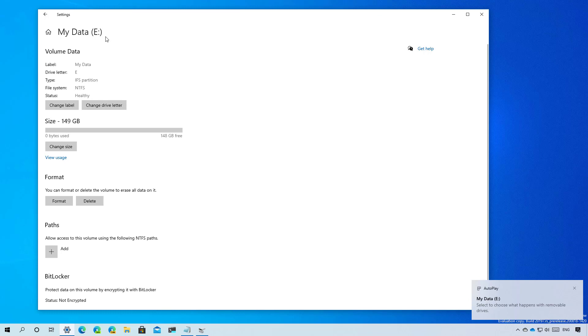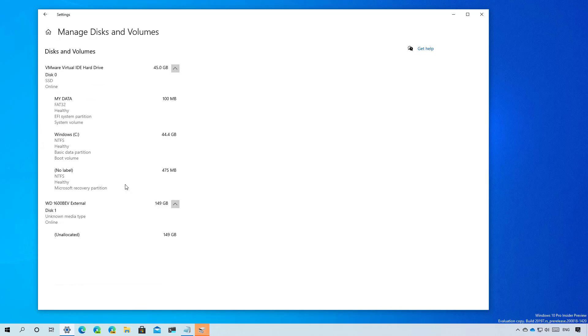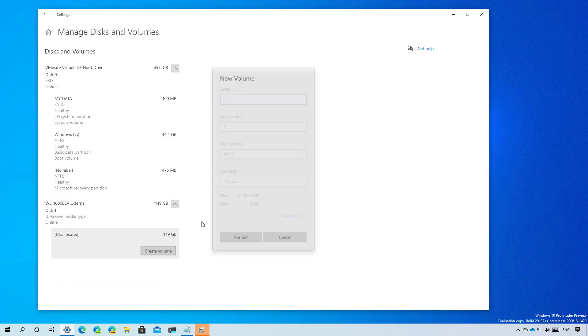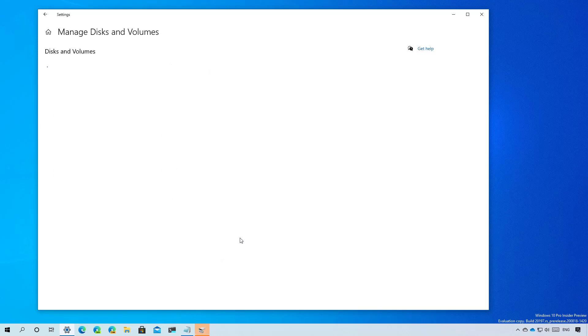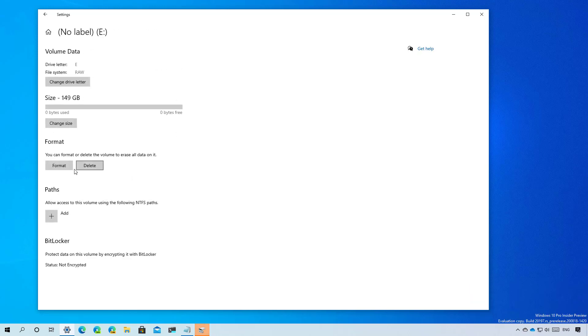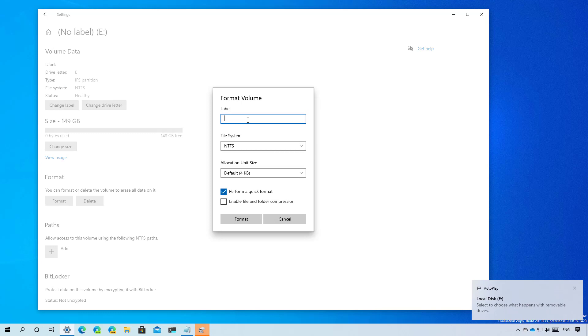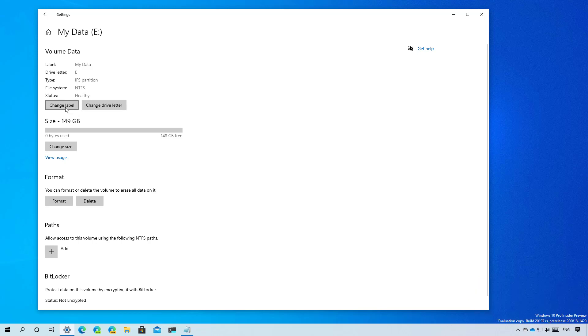As you can see, now we have a label and we have the file system. At any time, you can actually delete the partition and it will go back to the beginning. Let me just do this really quick.